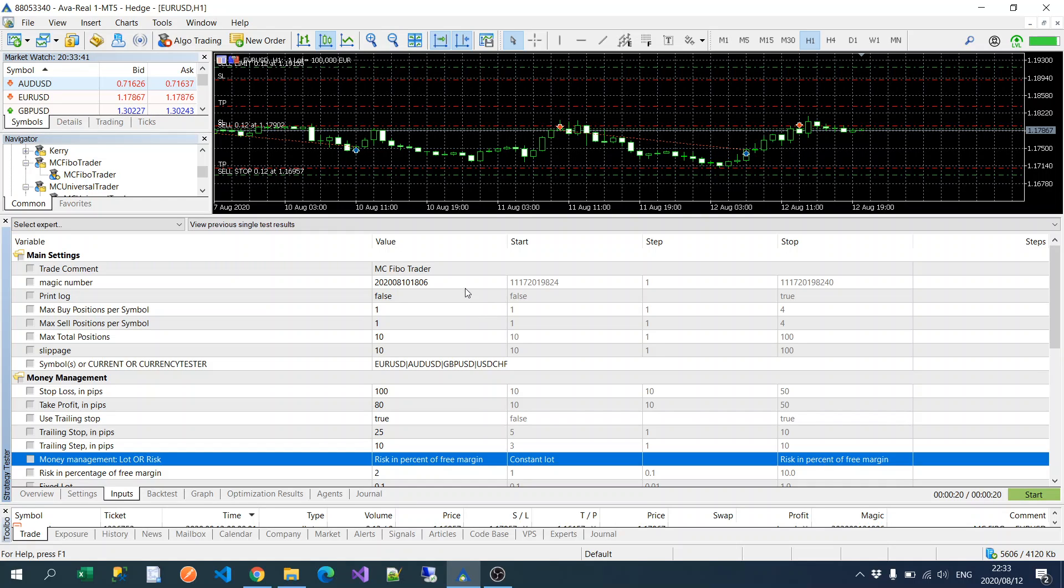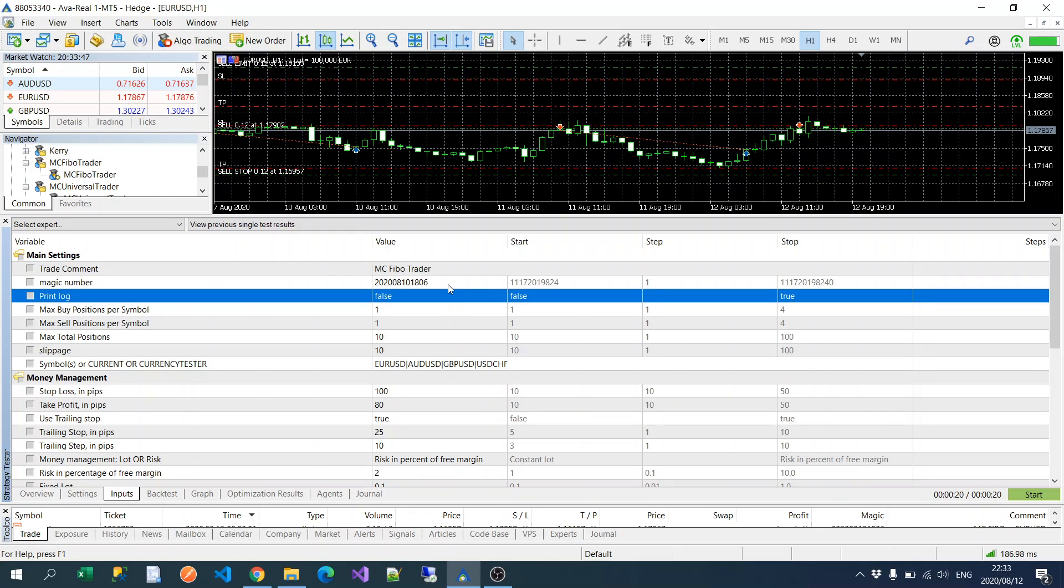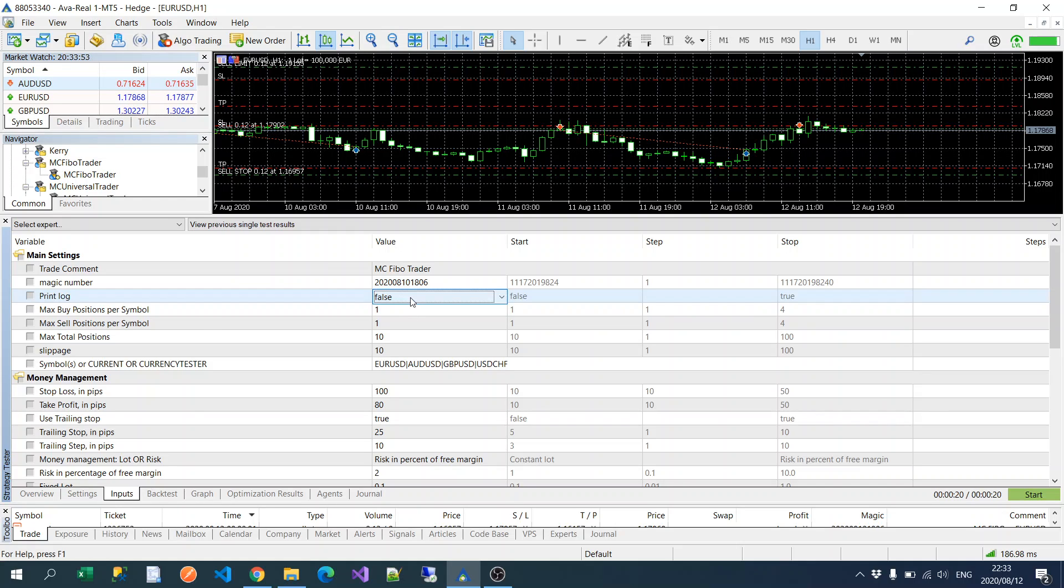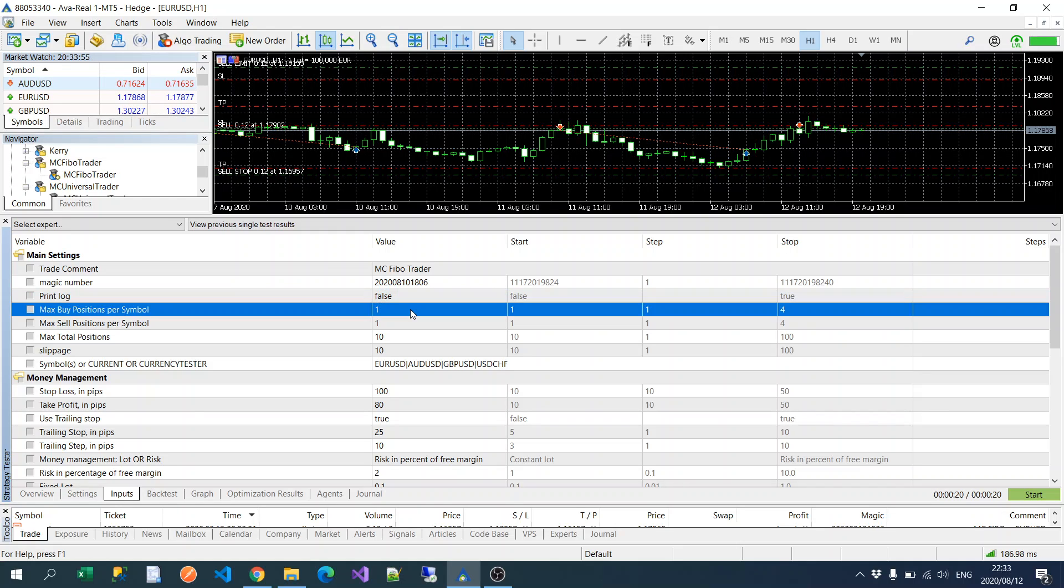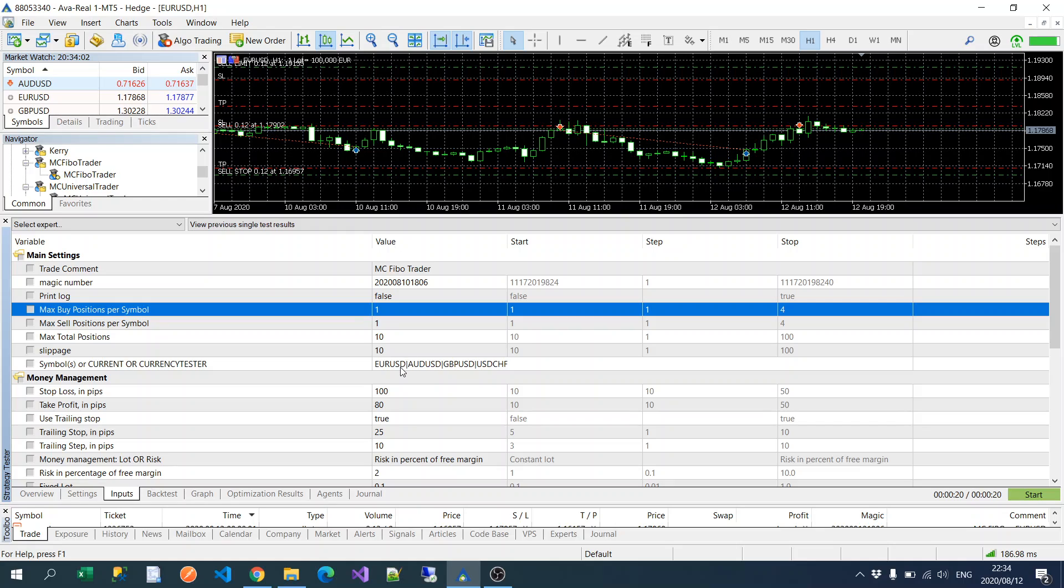First we've got the normal settings: a trade comment, a magic number, and if you want to print your error logs or your information logs you turn that true or false. We've got a max number of buy positions per symbol.